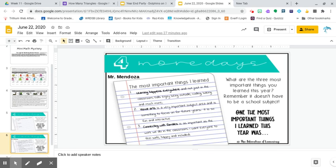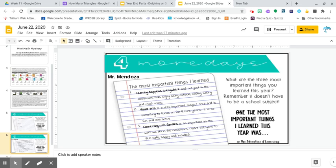Number two, visual arts is a very important subject area. And it's something to focus on for me and for future years. It's so fun and interactive. Number three, I learned that connecting with families is as important as the work we do in the classroom. I want everyone to feel safe, happy, and included.